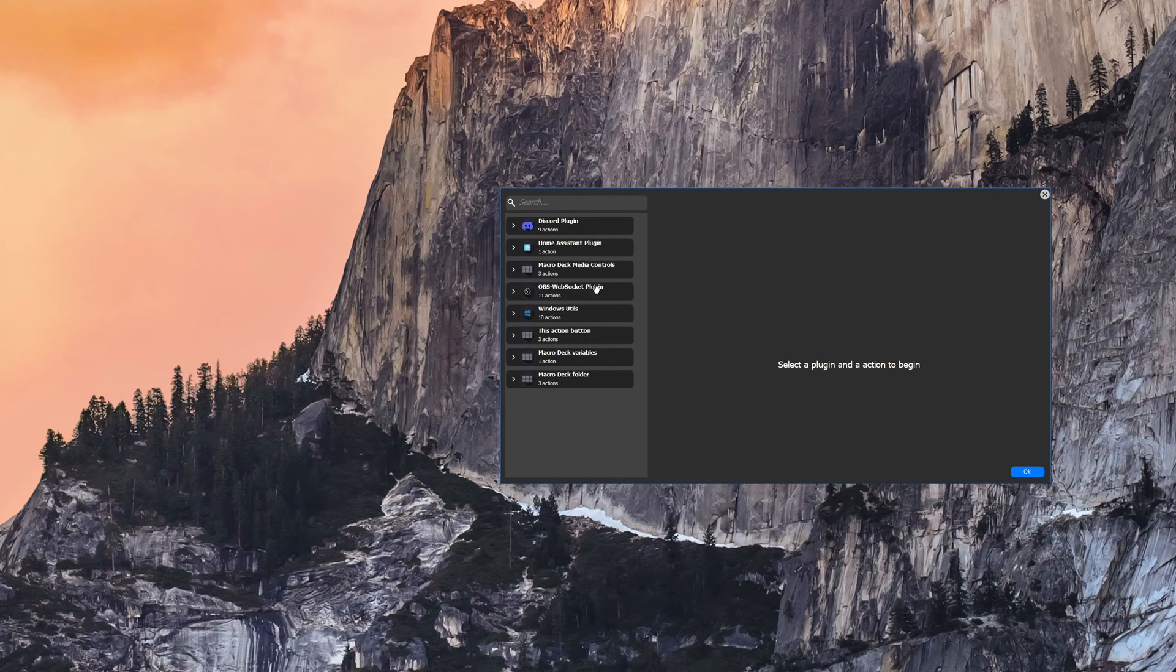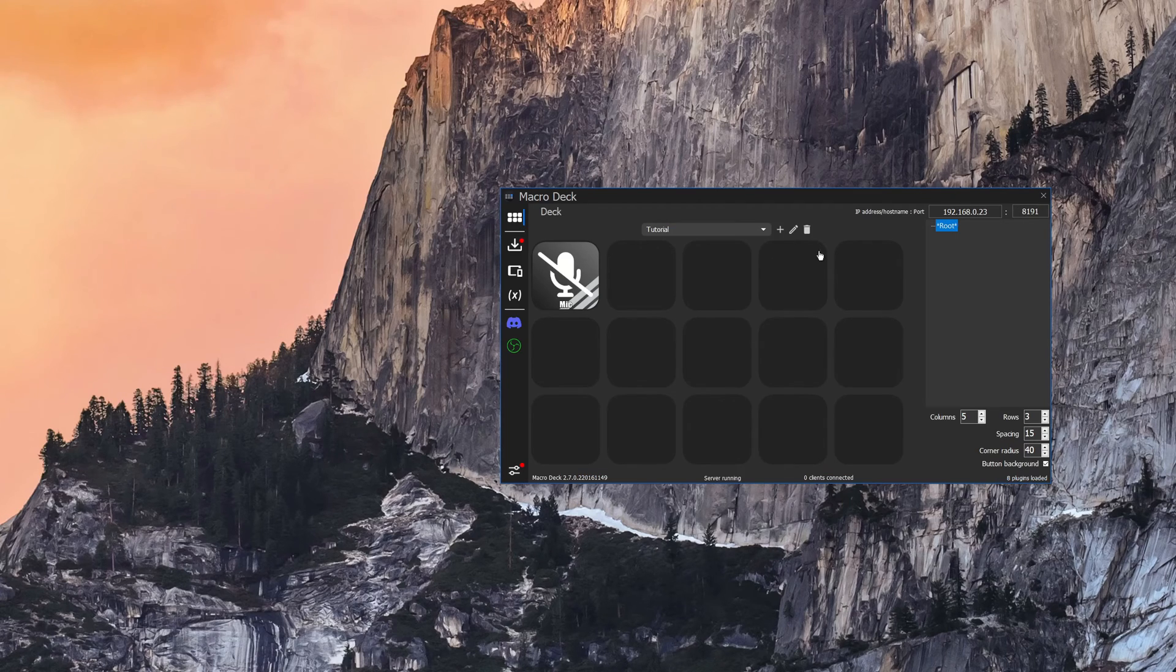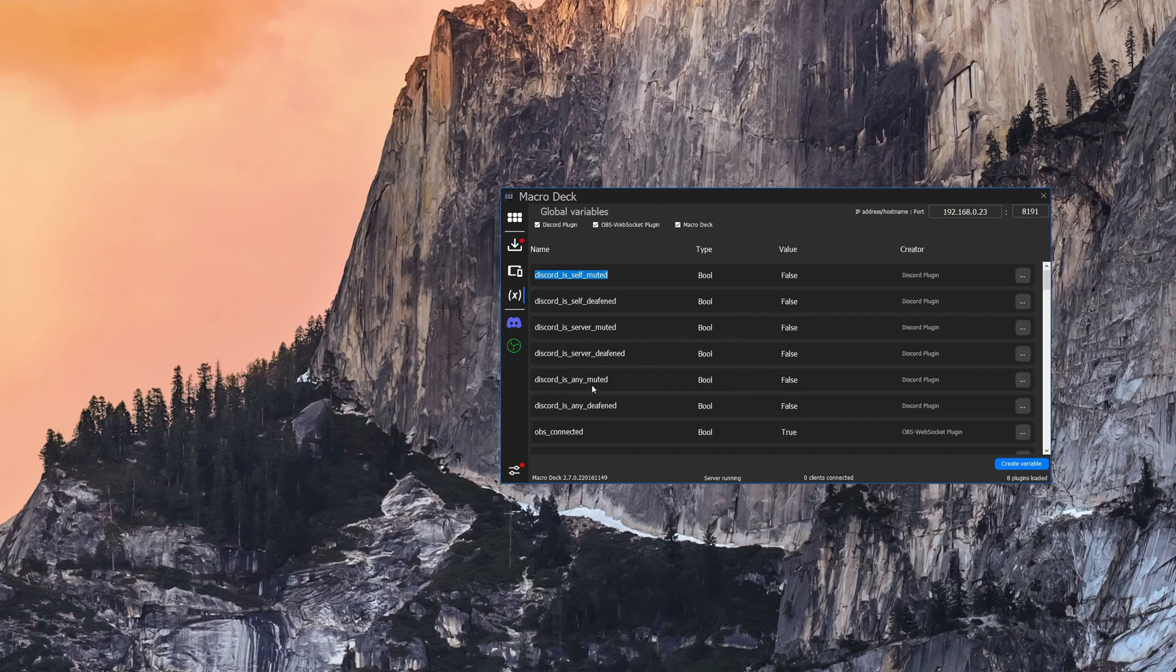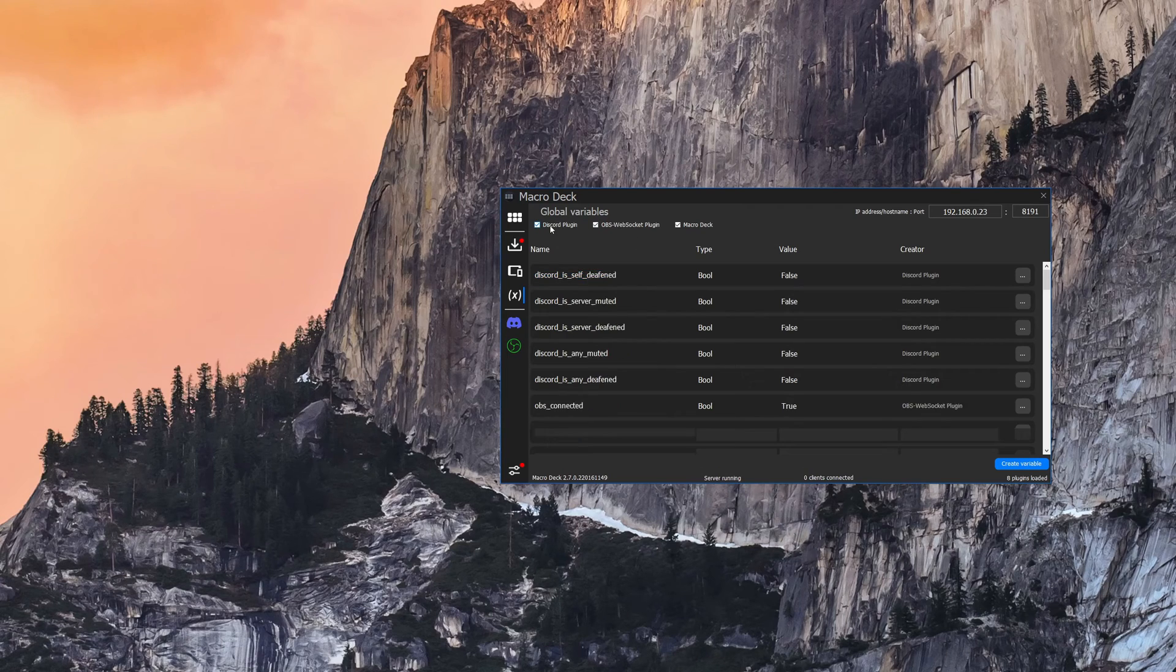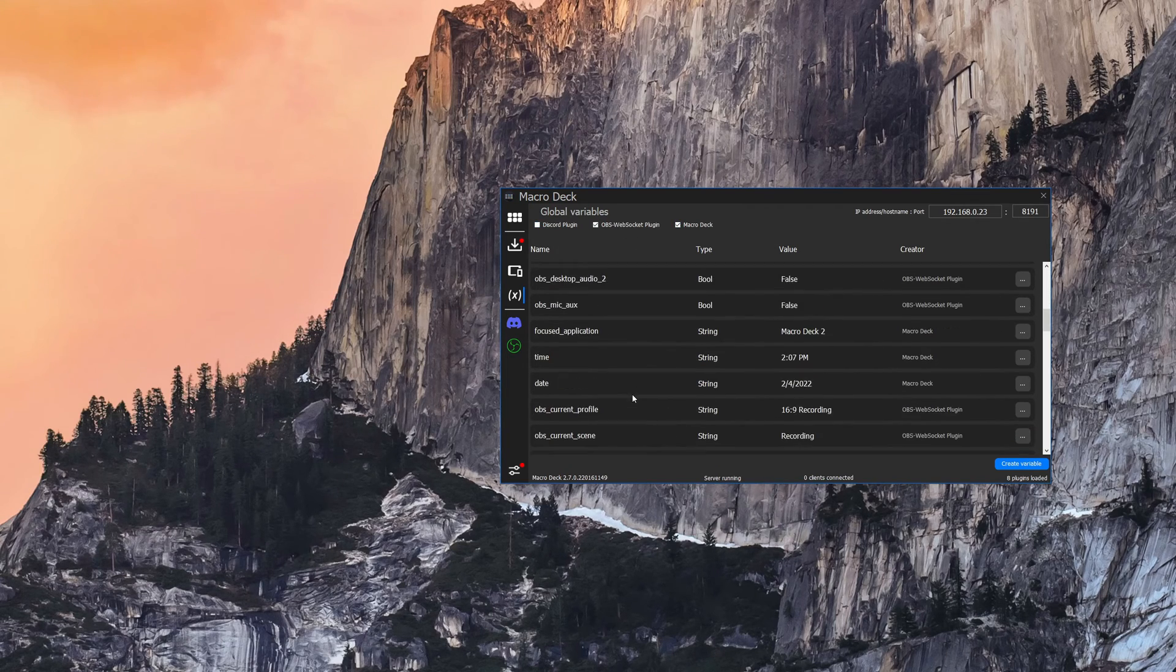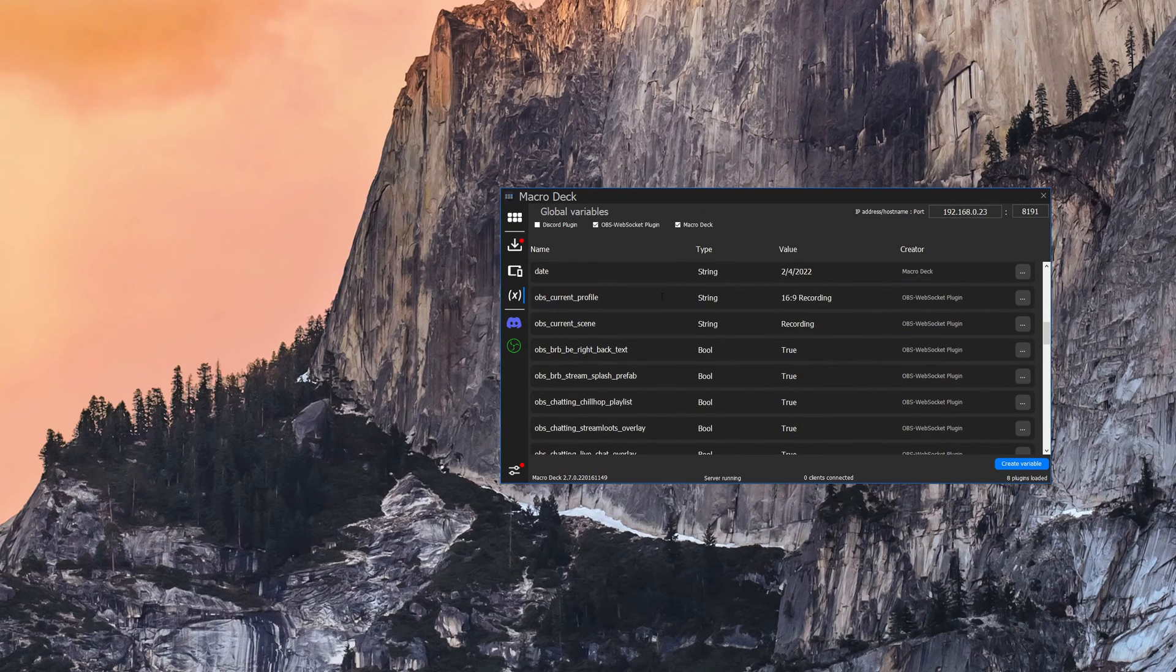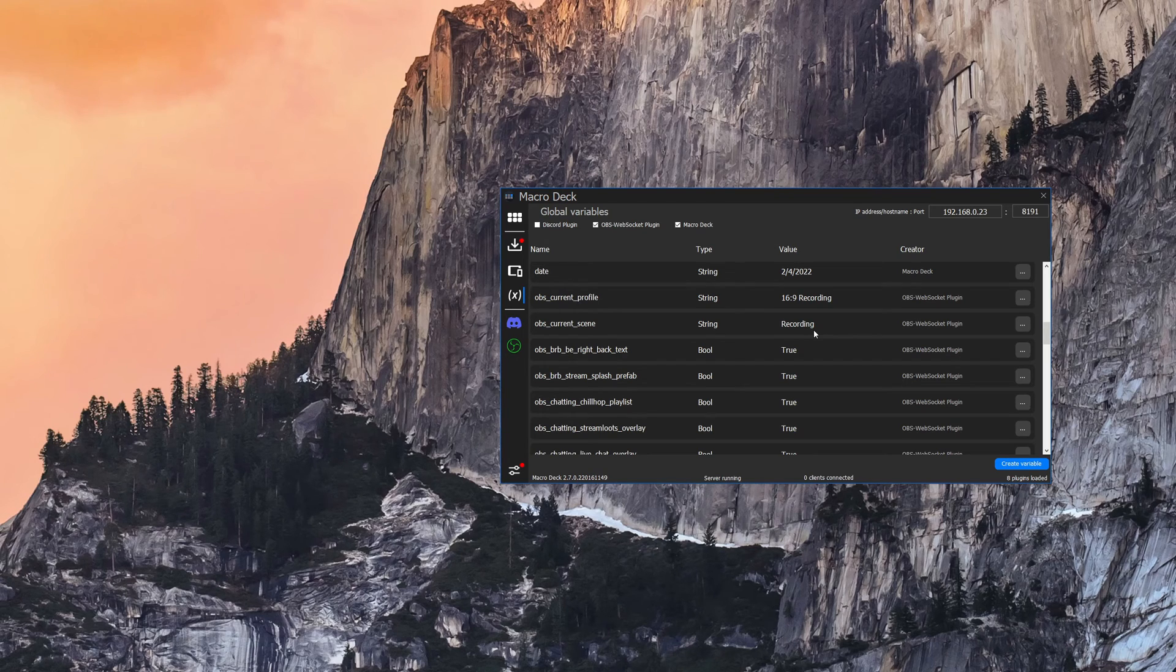In addition to that, plugins provide their own variables which may be useful for monitoring different external presence. For example, OBS has a bunch of variables for current profile, current scene and that might be useful for you to show which profile and folders and all sorts of different things. Those all can come from plugins.